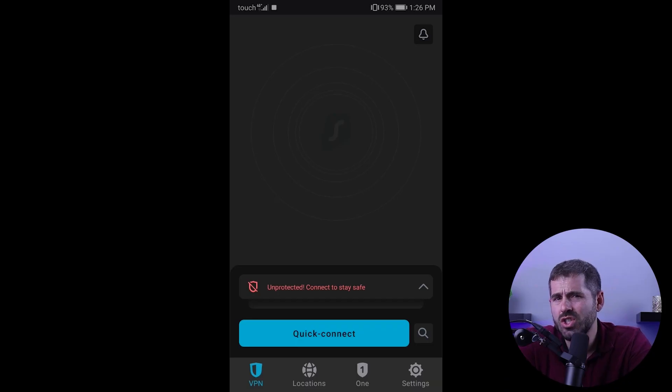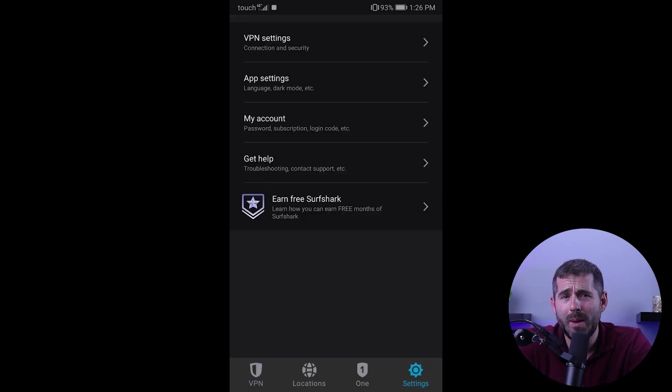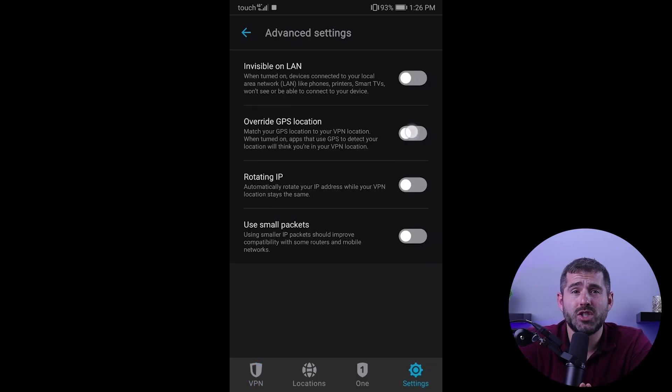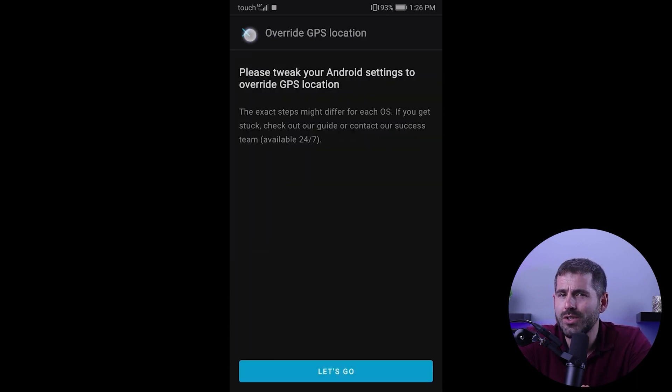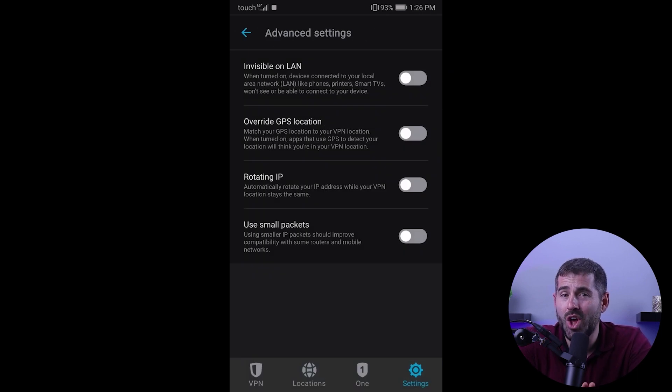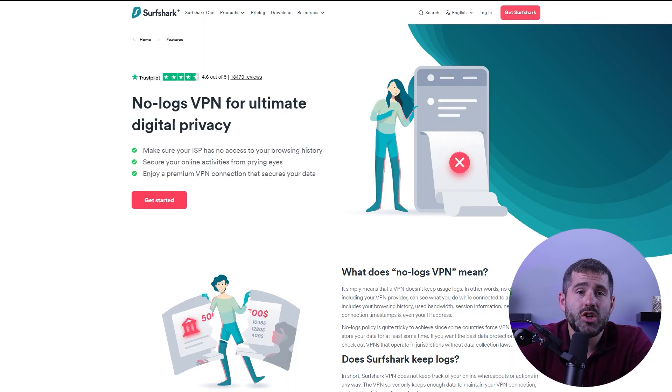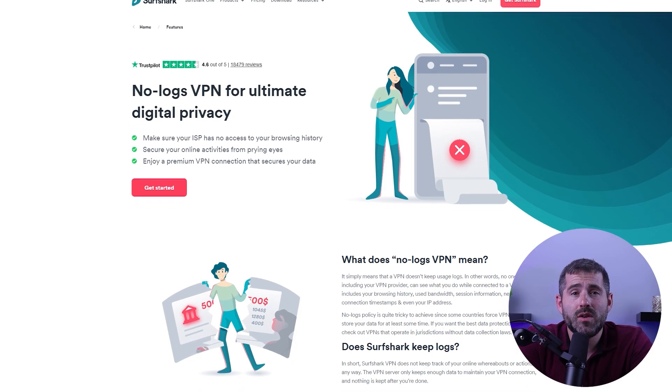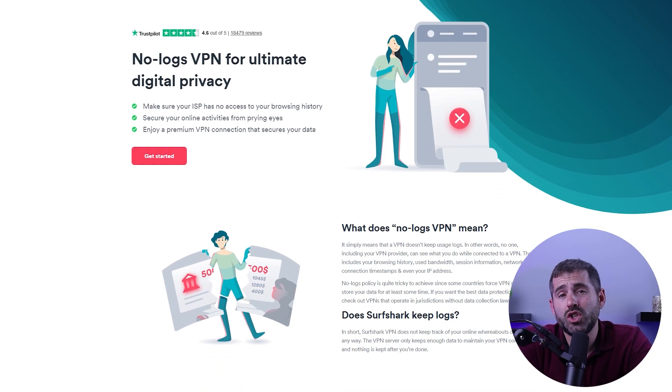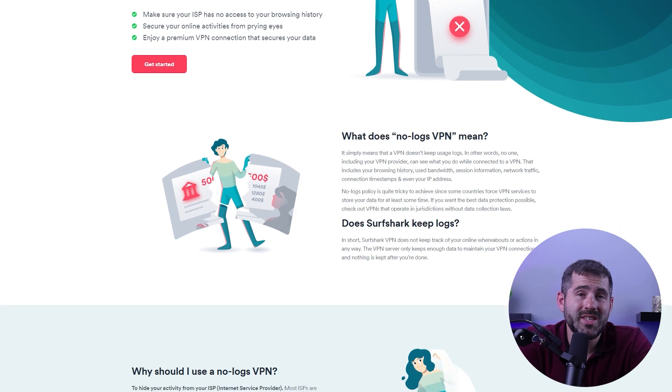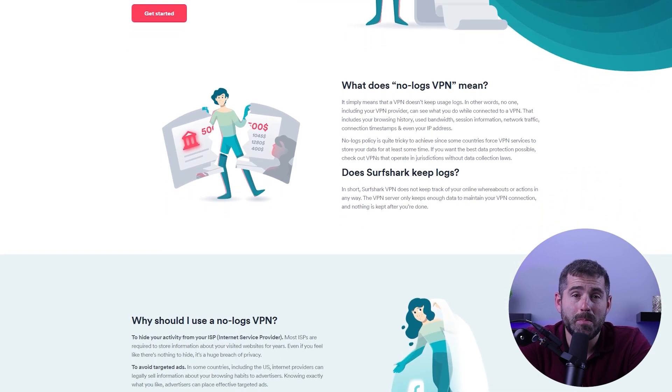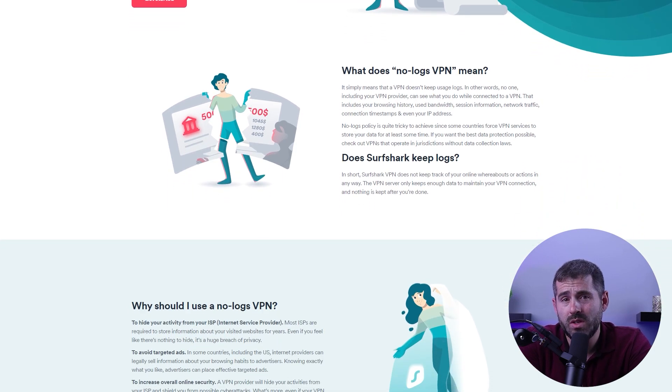Additionally, Surfshark mobile app has a GPS spoofer feature that can actually mask your physical location. However, it's only available on the Android version of that. And in terms of privacy, Surfshark has a proven no-logs policy and won't release any information about its users.